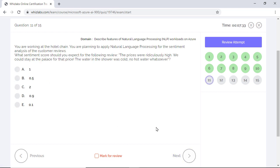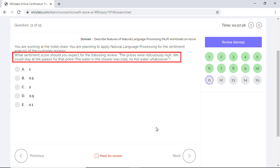You work at the hotel chain and apply natural language processing for sentiment analysis of customer reviews. What sentiment score should you expect for the review? The prices were ridiculously high. We could stay at the palace for that price. The water in the shower was cold. No hot water whatsoever.